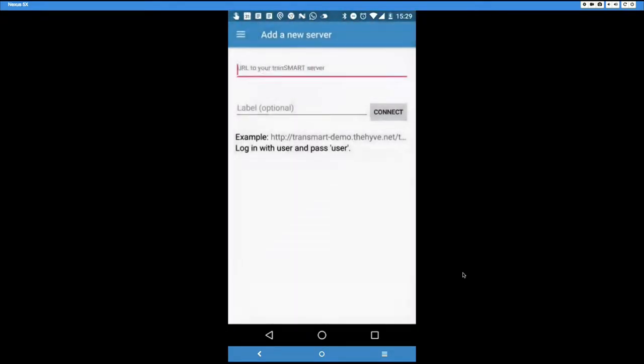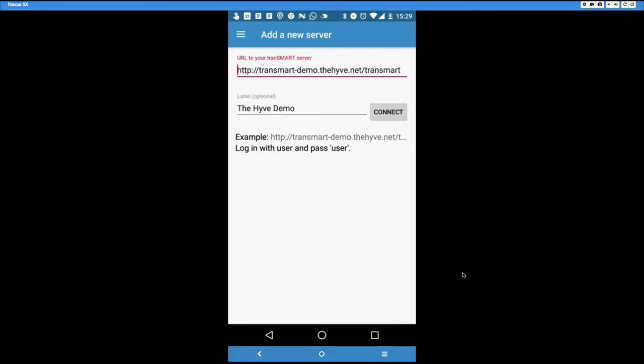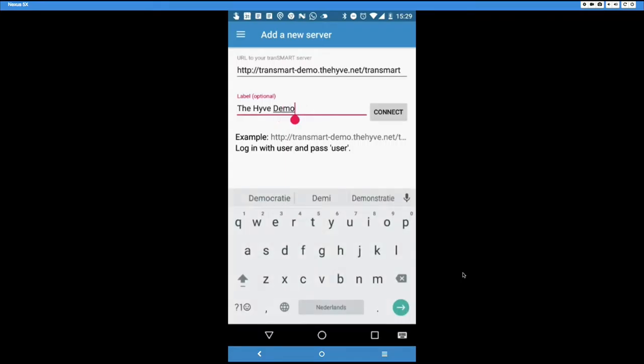So let's add a server first. There's a public demo server provided. You just have to click on the example there. Remember that you need to log in with user user, as it says here. So I just clicked on there, and it pre-fills this information. Normally, of course, you would put your own information here. You give it a nice label to describe so you remember which server is which.